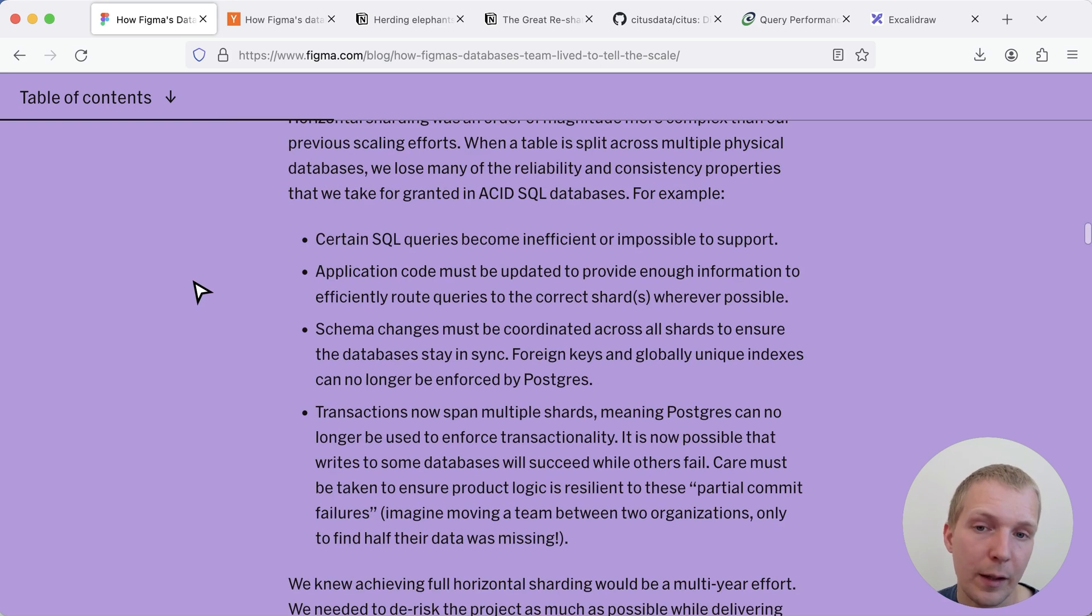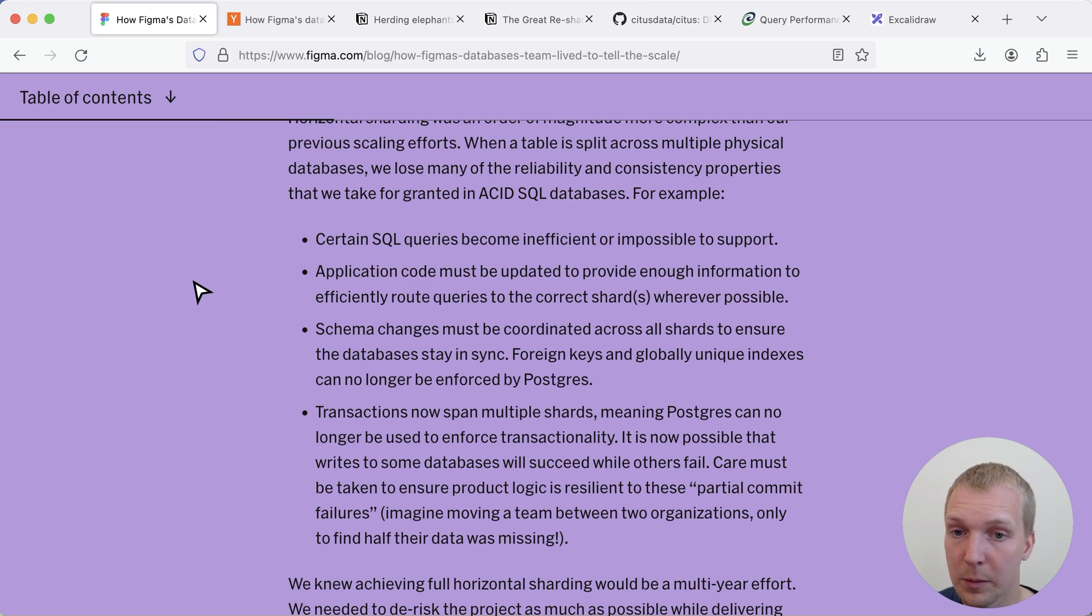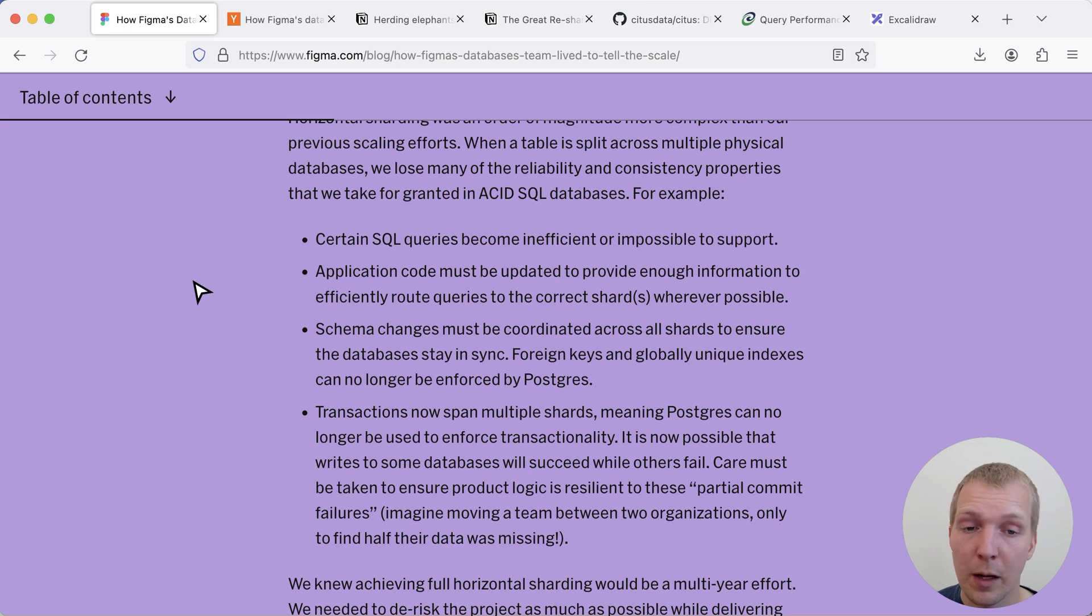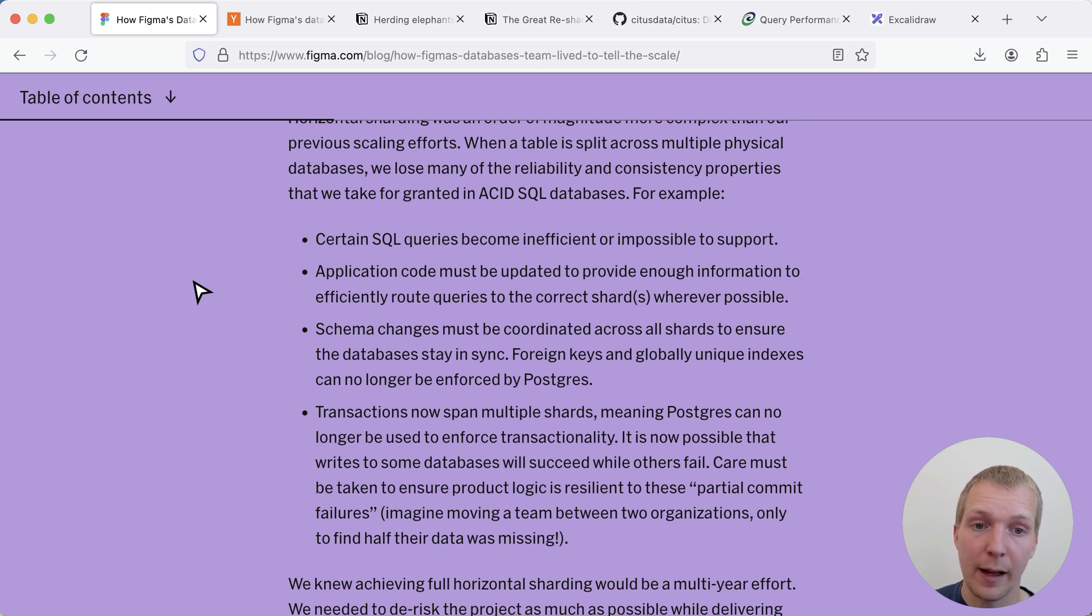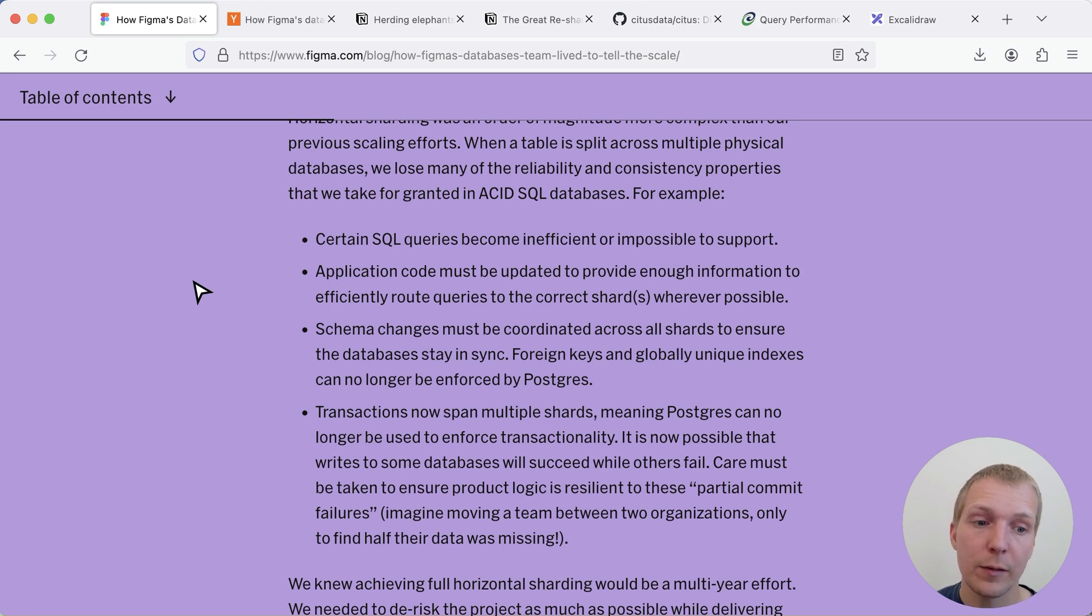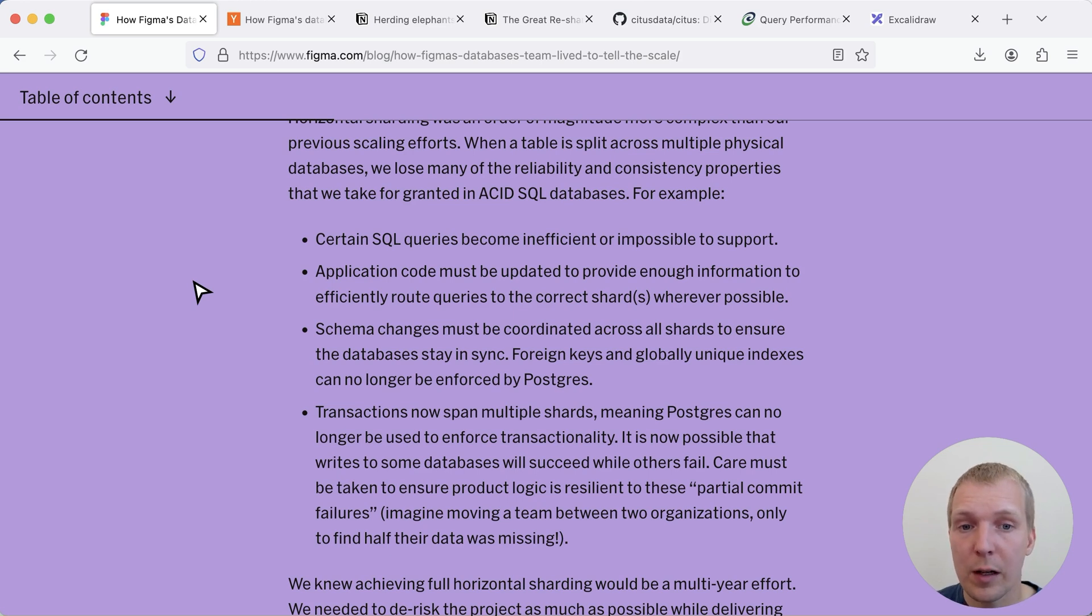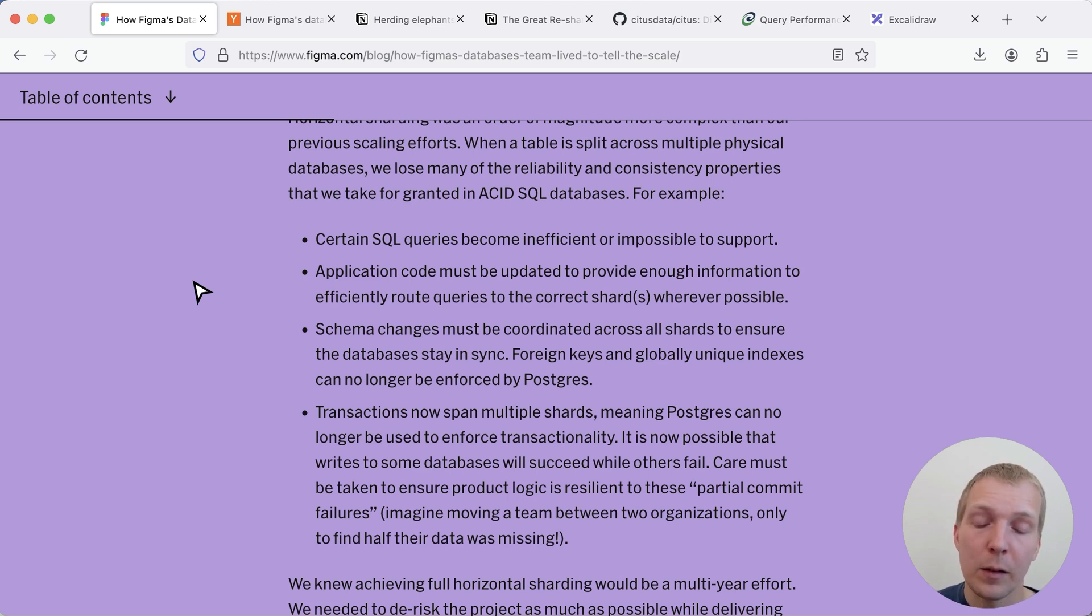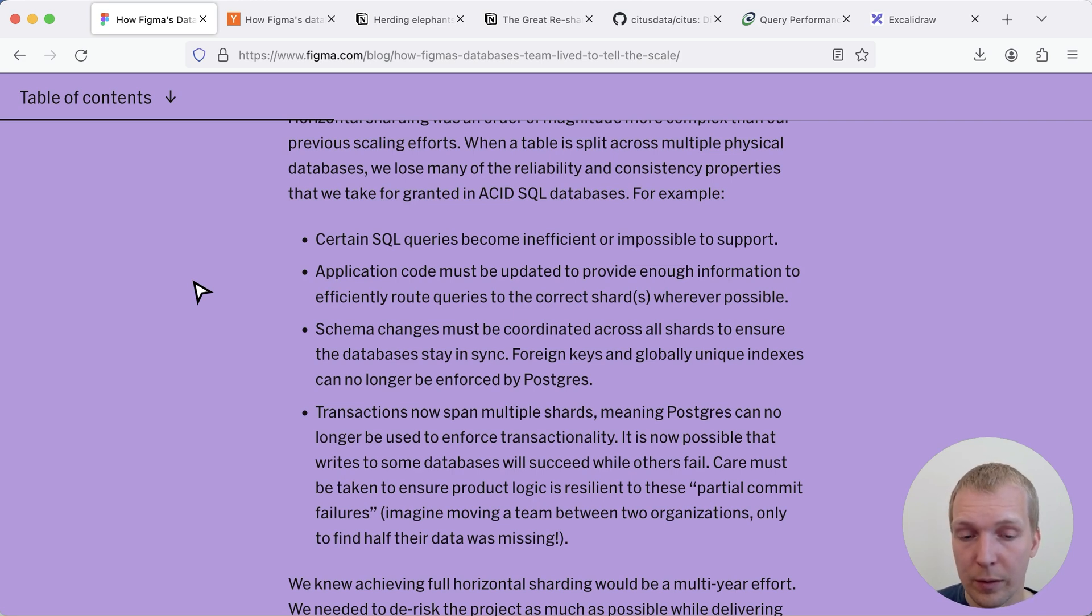Now they did identify a couple of challenges that I think some of them are still working on but for example certain SQL queries become inefficient or impossible to support. Sometimes SQL queries are complicated, they access data across multiple users for example and so these things need special care. You of course also need to make sure your application code can route to the correct shards correctly and if you make schema changes you must coordinate them across all your shards.